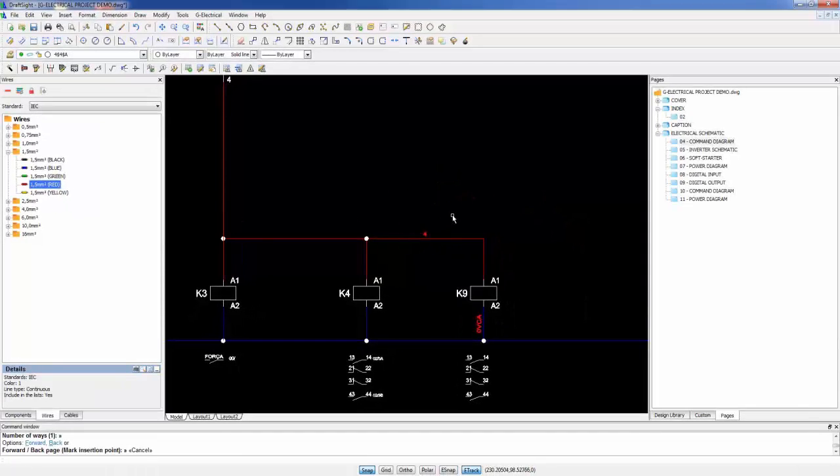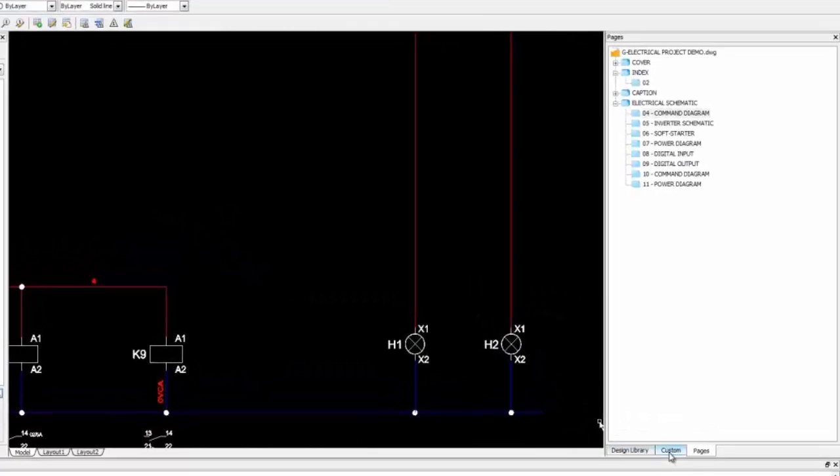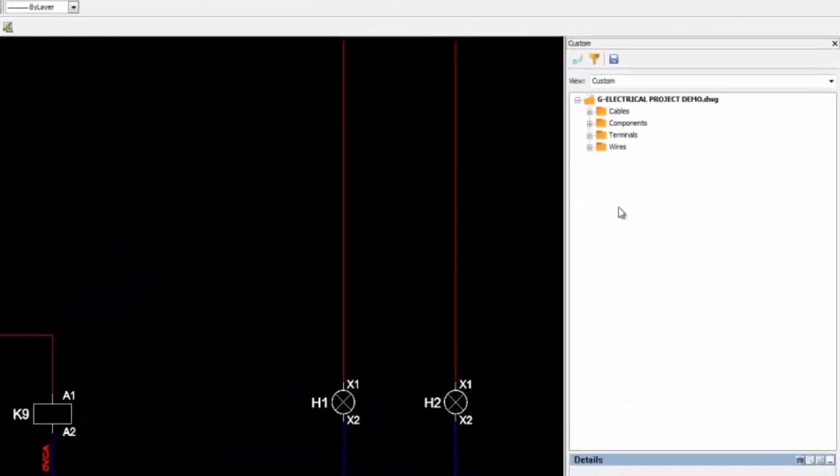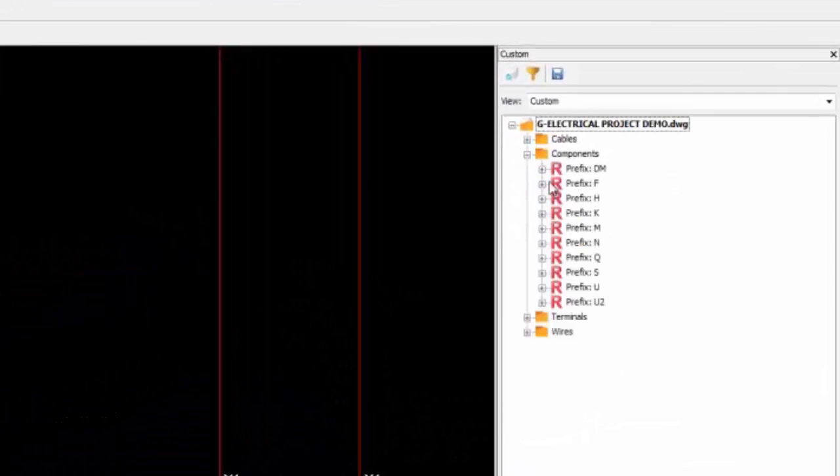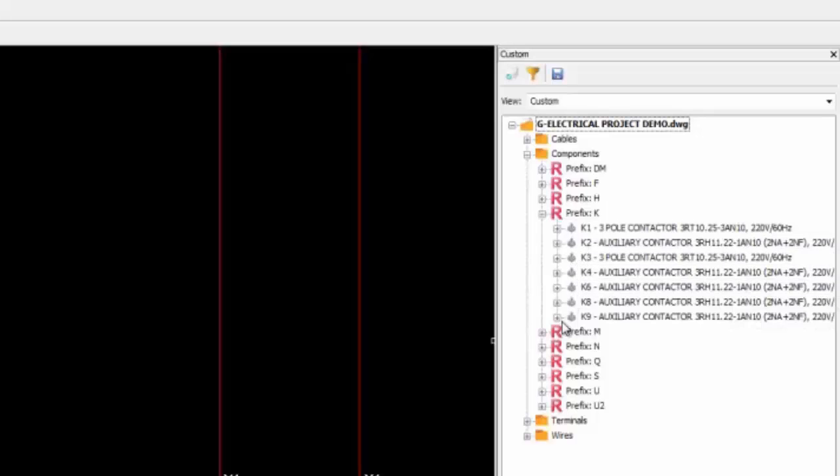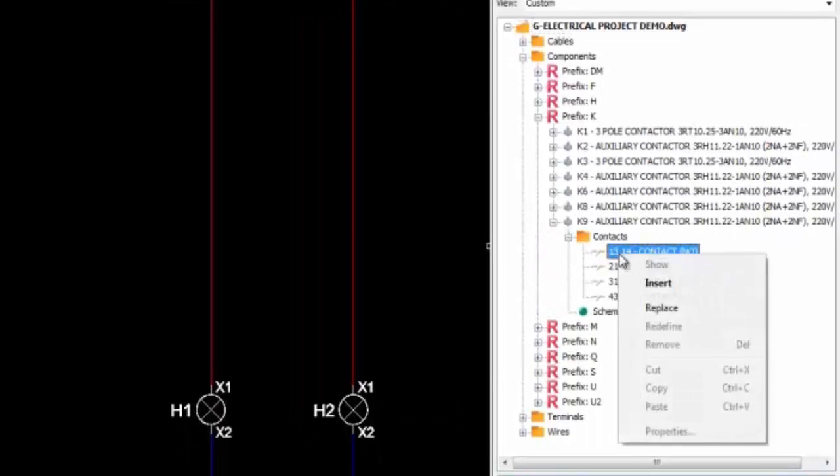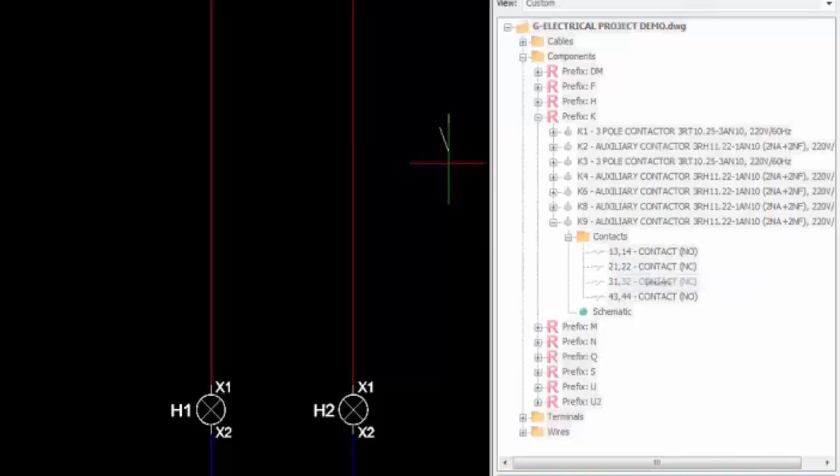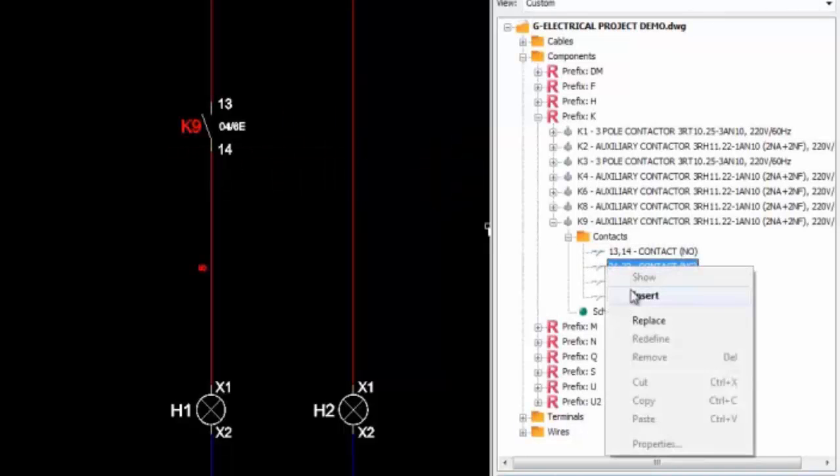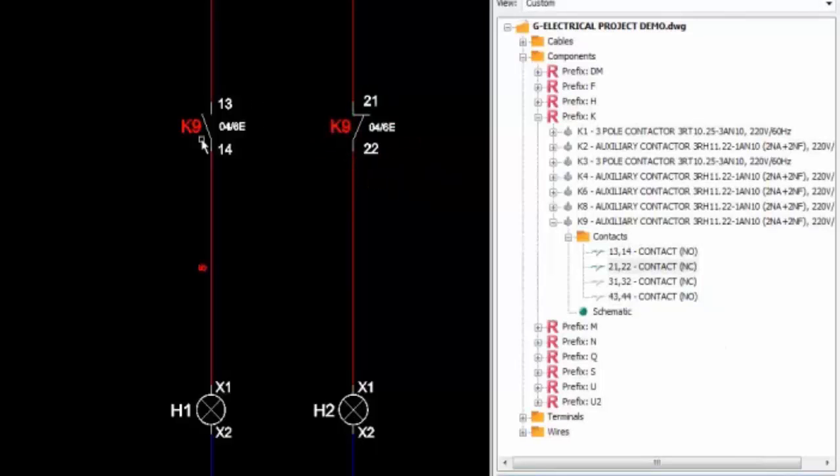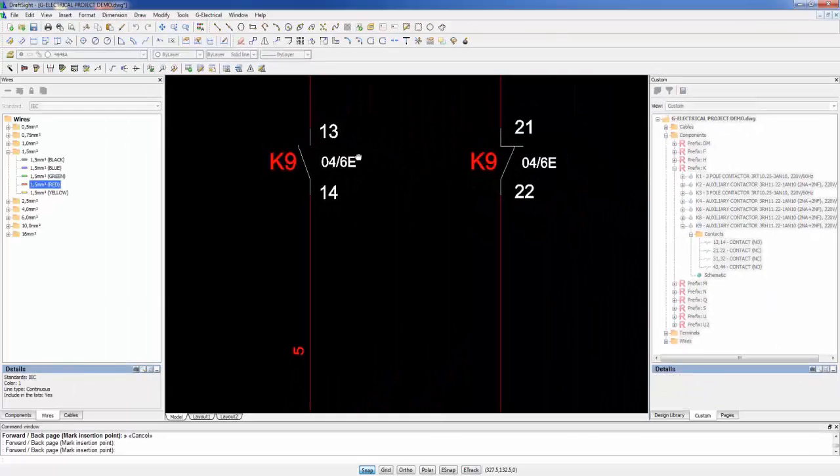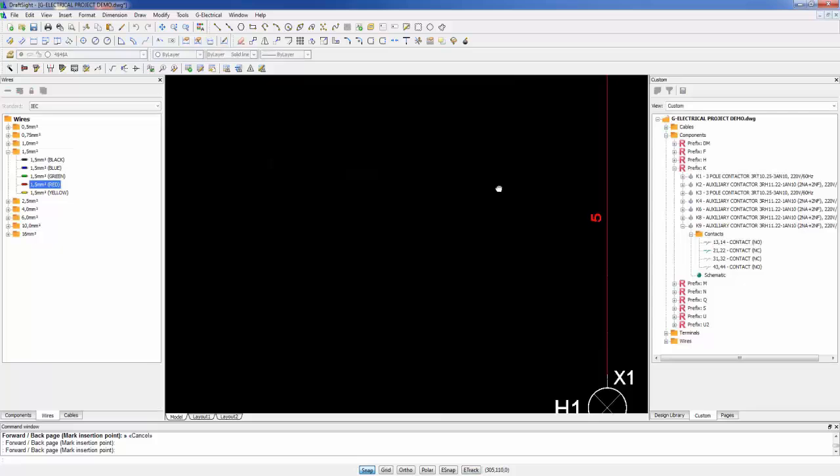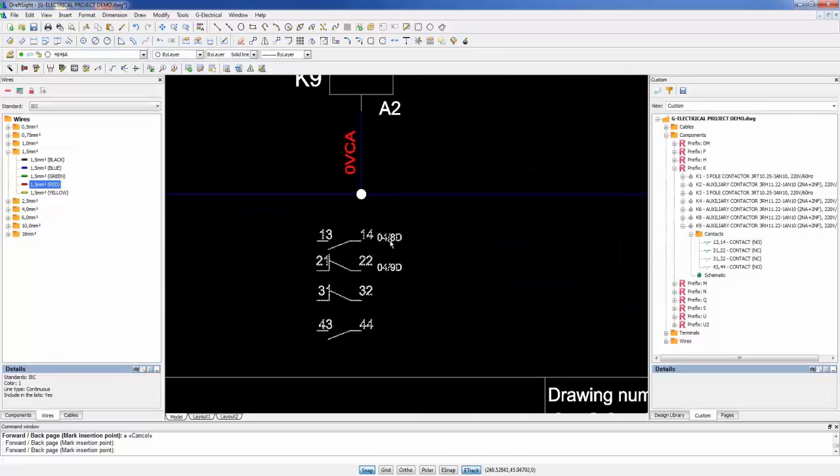Inside the GElectrical interface, we can manage all the equipment through this interface called component pallet. We can see the new component added to the project and insert a contact to this one. Let's check here the new component added to the project and include a contact of this new component. It's very easy to insert a new contact. A connection is made automatically. All the cross-references in the drawing are added and updated online.